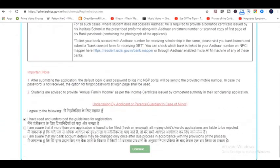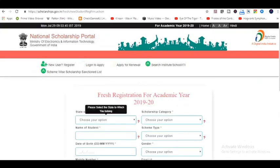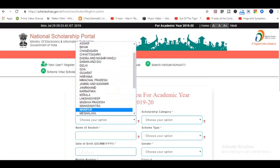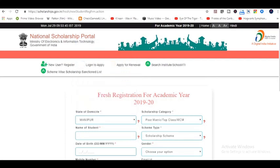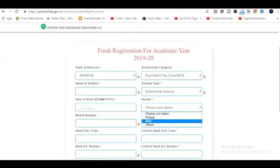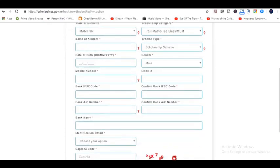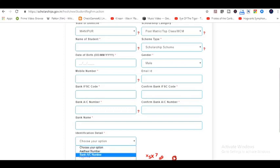Step 3: Select the state of domicile, scholarship category as post-metric, scheme type as scholarship scheme, gender, write the applicant's name, date of birth, mobile number, and email ID. Step 4: Provide the bank details — bank name, IFSC code, and account number. Step 5: Select Aadhaar or bank account number as identification detail and click on the register button.